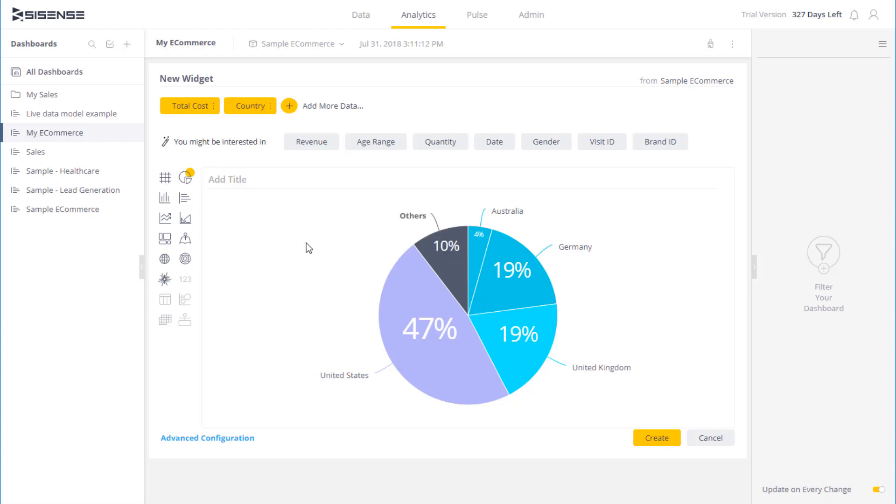Lastly, to the left over here, I have advanced configurations. Clicking on that will open an additional window, and I will be able to format this particular widget further.